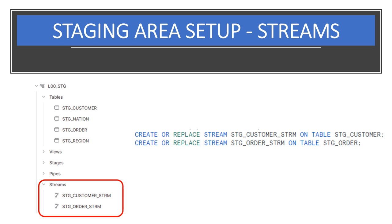Next, we'll create streams on the staging tables in order to easily detect and incrementally process the new portions of the customer and order data.